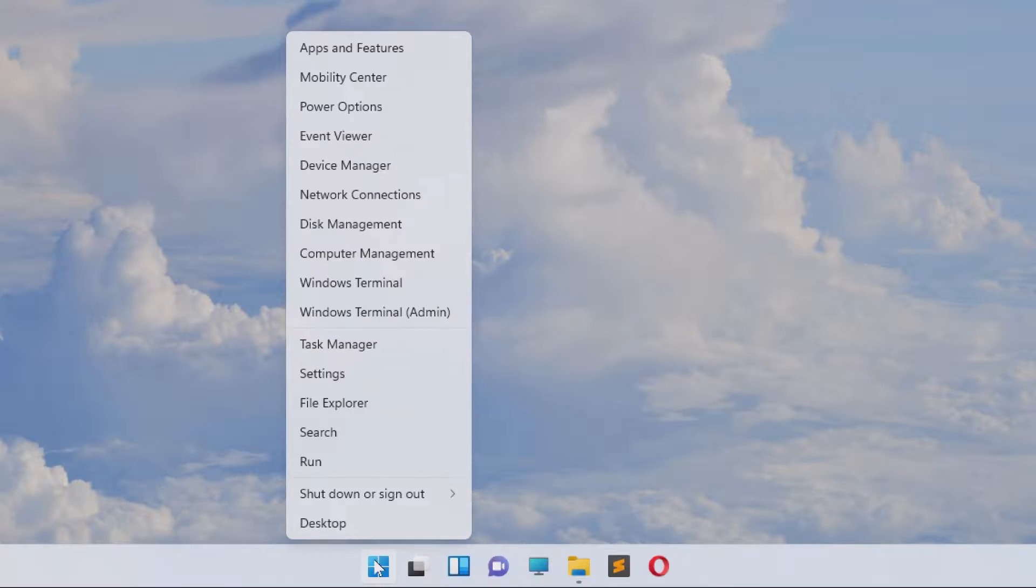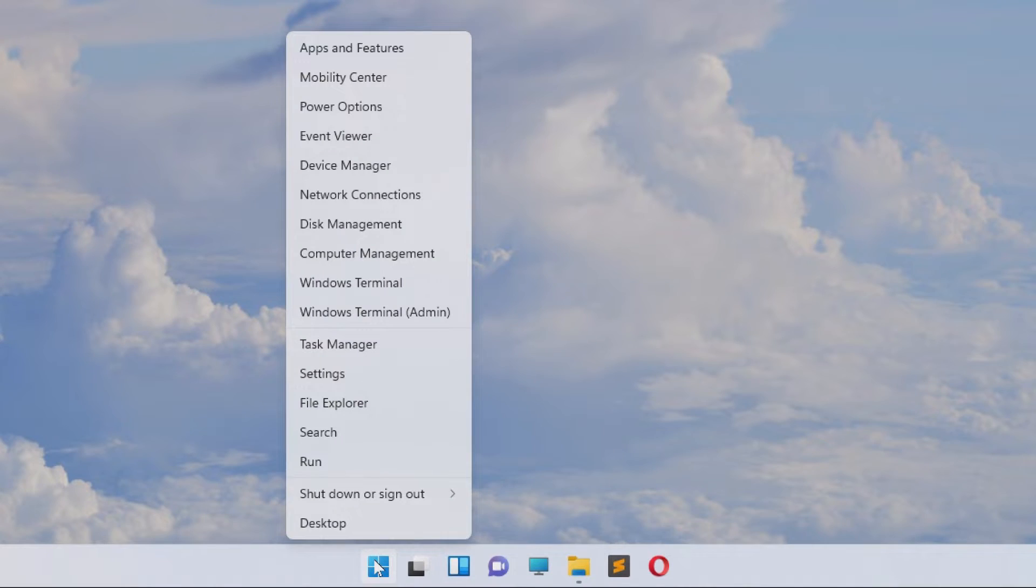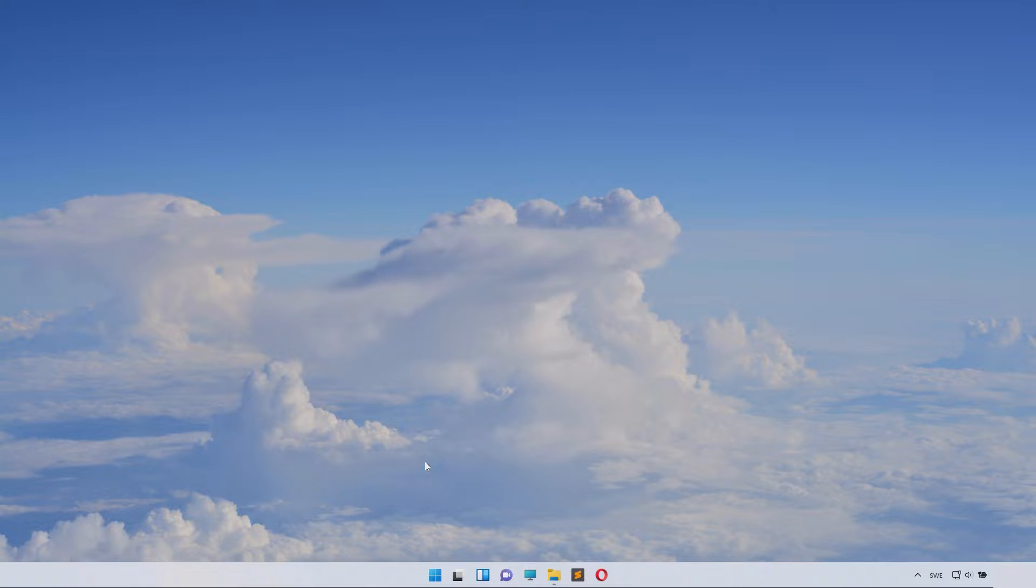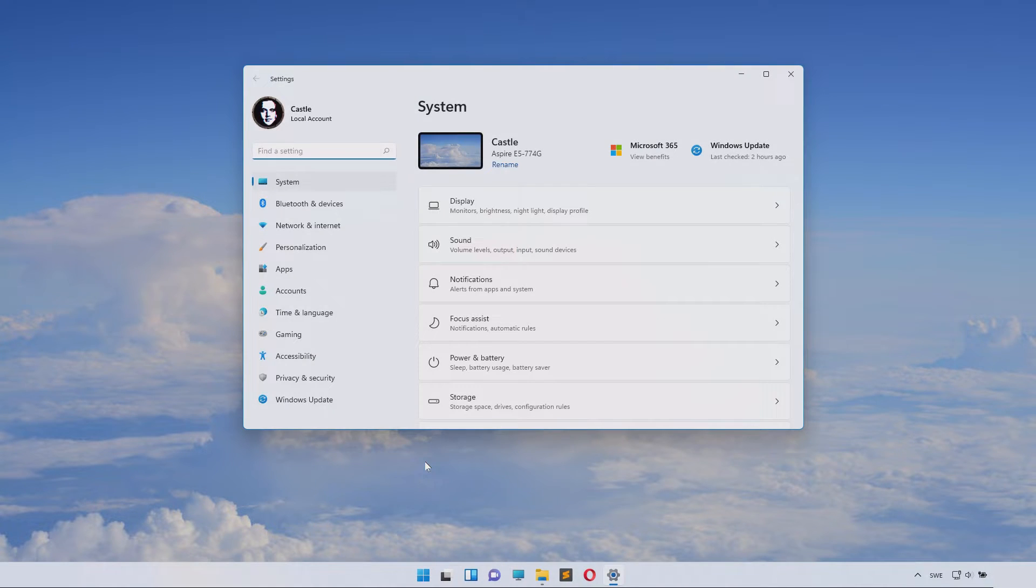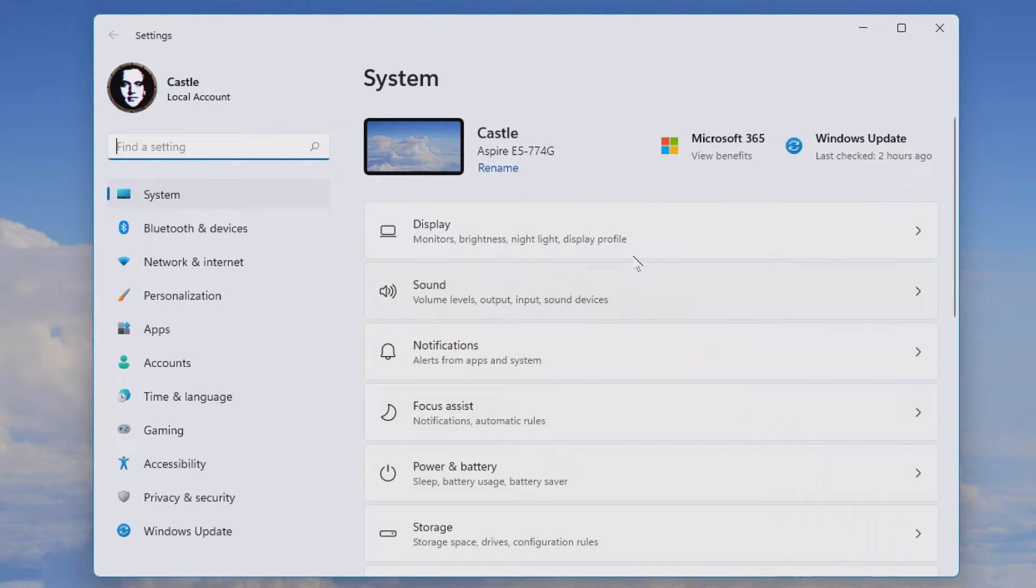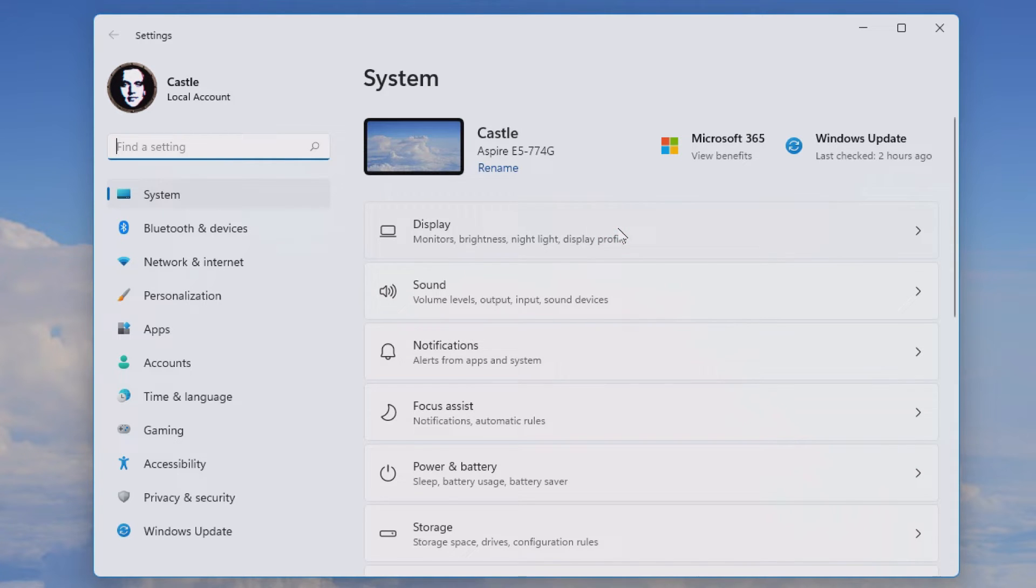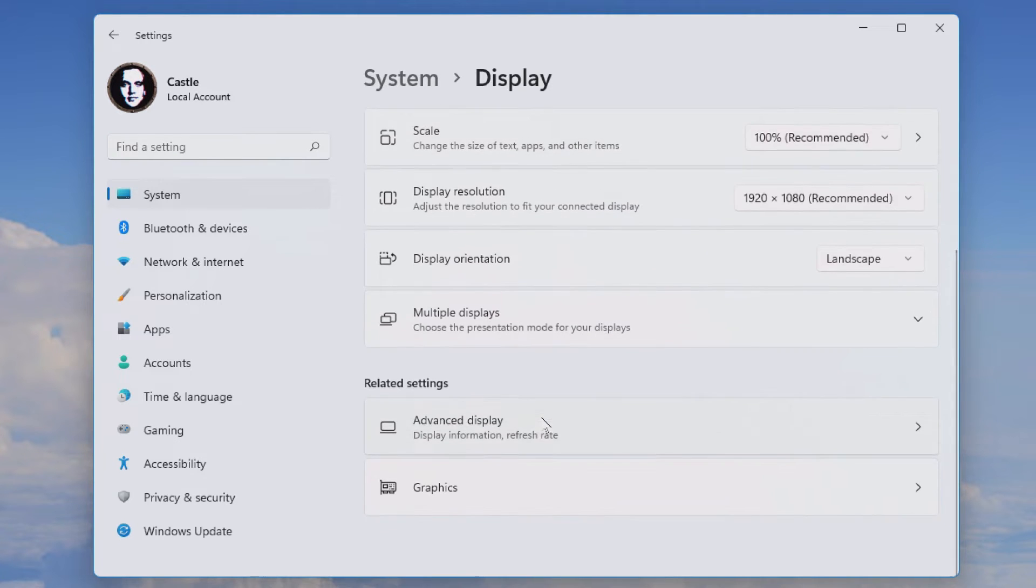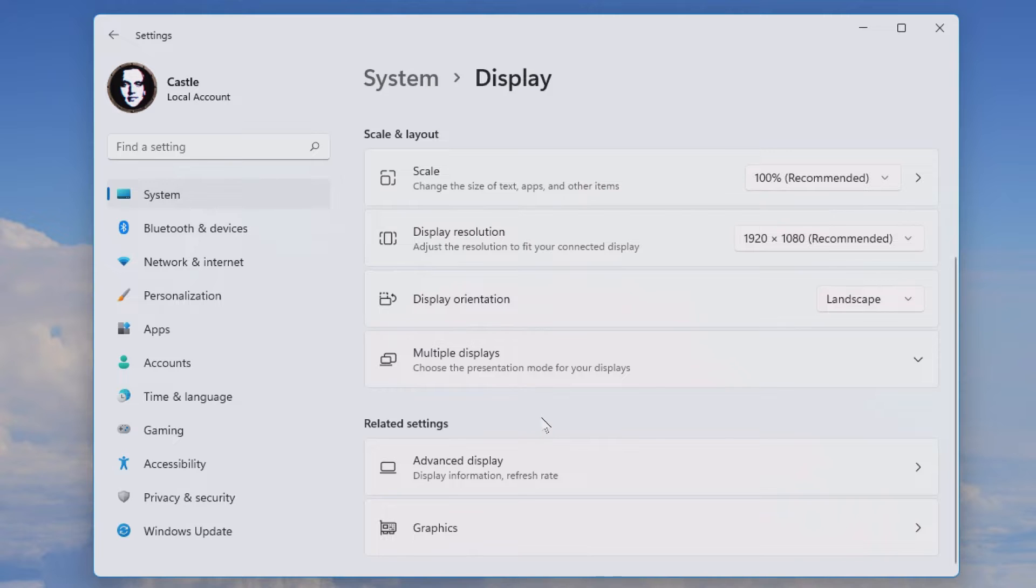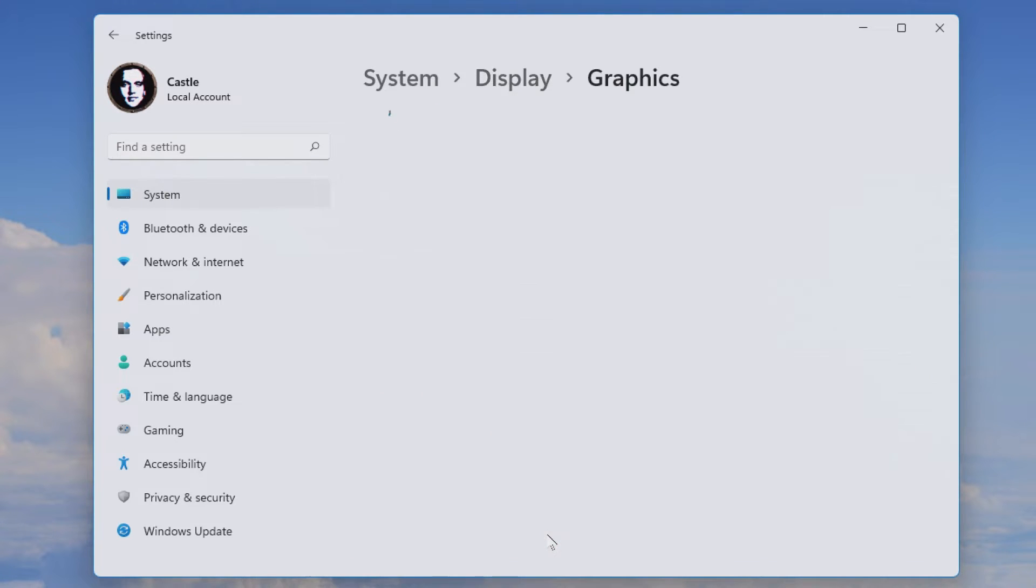All right so go and right click the start menu and inside here you select settings or just search for settings. And inside of here you will click the display section. Into the display section you will scroll down until you see graphics. Click that.